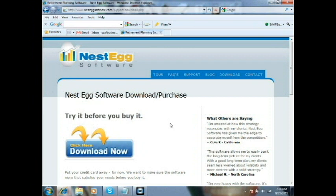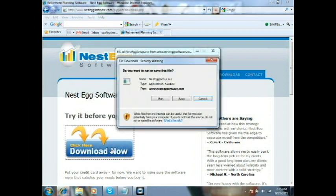Also, if you download the software from one of our affiliate partners or our business partners, you'll see a similar download icon on their website as well, and the steps will be pretty much the same. So let's just go ahead and click Download Now. What you're going to get is a Run or Save option — you could save the executable or just go ahead and hit Run.